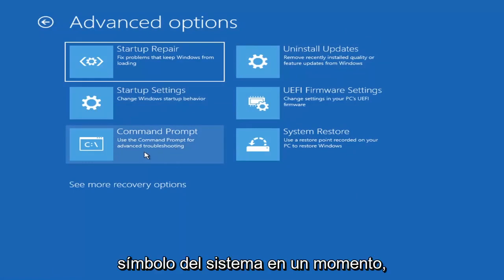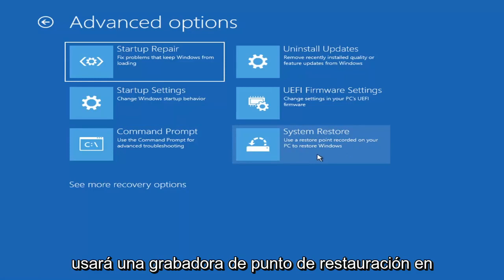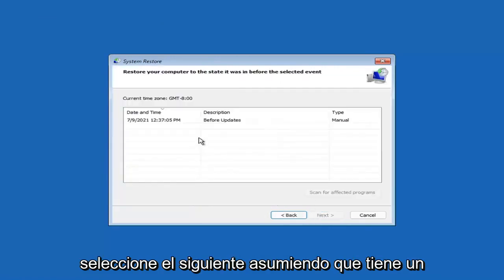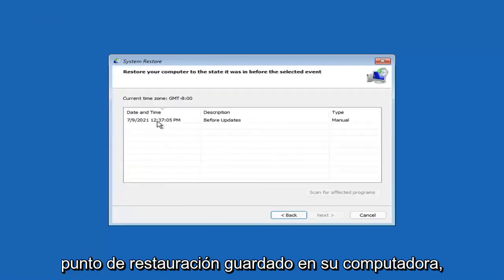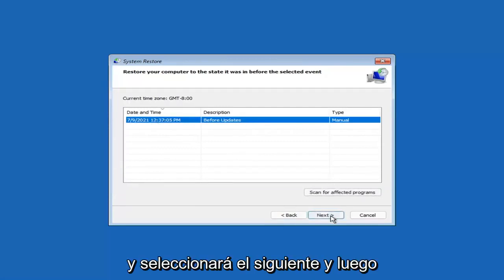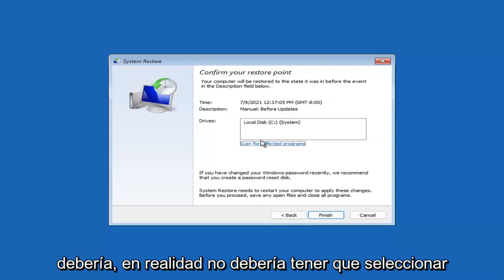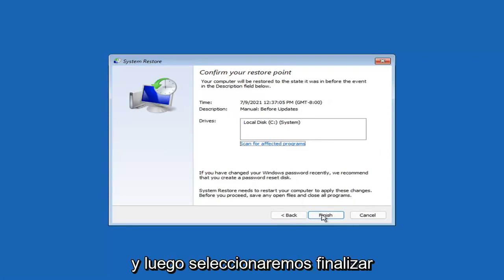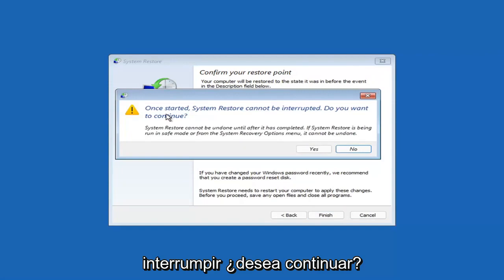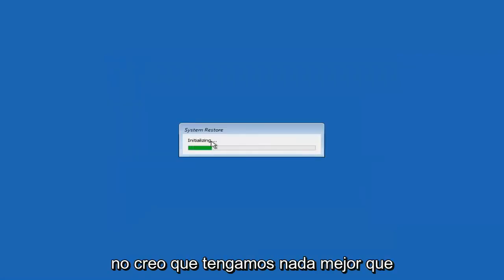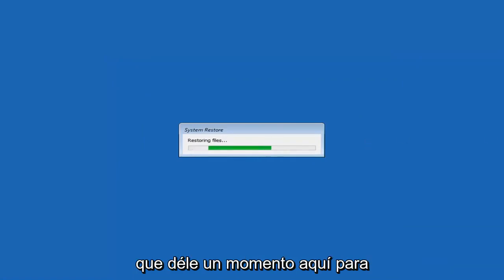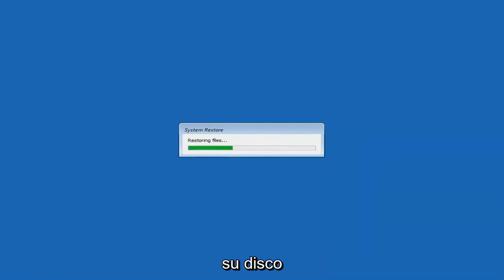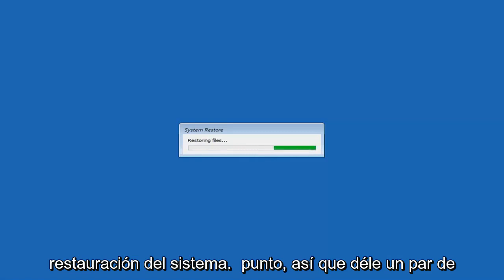Something else you can also look at — we're going to jump into the command prompt in a little bit — but you can select System Restore, which will use a restore point recorded on your PC to restore Windows. This is something I would highly recommend. Select Next, assuming you have a restore point saved on your computer — go ahead and select the most recently created one, select Next, then select Finish. Once started, system restore cannot be interrupted. Do you want to continue? Select Yes. Just give it a couple minutes here to initialize — it will take a couple minutes to run depending on how large your hard drive is and how much is saved on the system restore point.